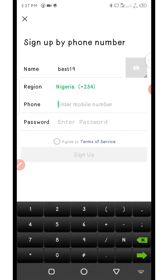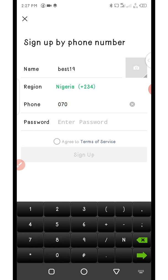The next thing is the phone number. I want to emphasize a little bit on this: when entering your phone number, the country code plus 234 has already taken care of the first zero. So if your number begins with 0-7-0 or 0-8-0, skip that first zero and start from 7-0 or 8-0 downward. You don't need to include the leading zero.